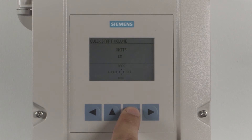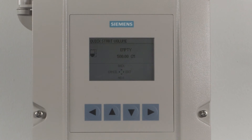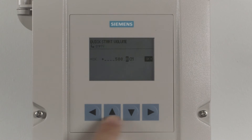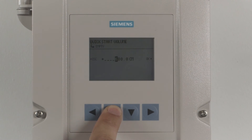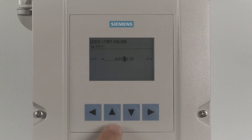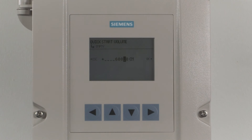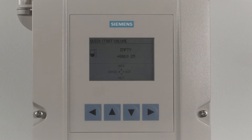Press the down arrow to select Next to proceed. The next step in the wizard is to enter the empty distance — the distance from the face of the transducer to the process empty point. Press the right arrow to modify the empty distance value. Use the left and right arrows to move the cursor and the up and down arrows to modify the value. To move the decimal point, position the cursor over it and use the up arrow to move it left or the down arrow to move it right. Once entered, press the right arrow to highlight OK, then press right again to accept the empty distance. Press the down arrow to proceed.